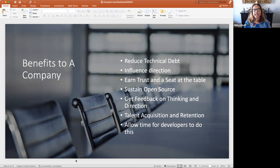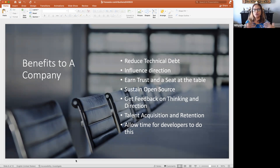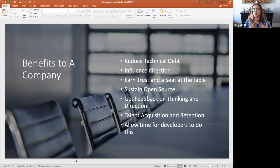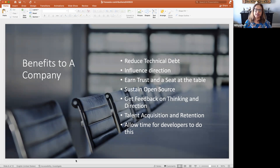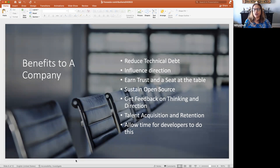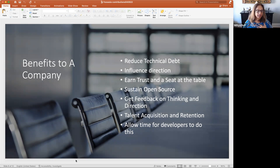And many engineers and companies have said that they love the feedback that they get from a broader community of people, not just people in their team. And a company that has a good open source contribution profile and is a good citizen in the community often has an easier time of acquiring talent and retaining talent because people want to work for companies that are in open source that allow their developers to work in open source.